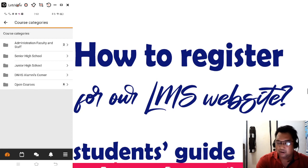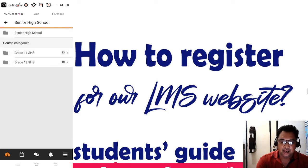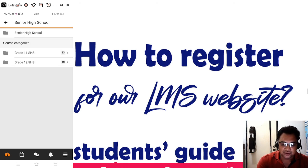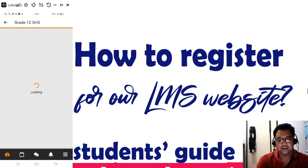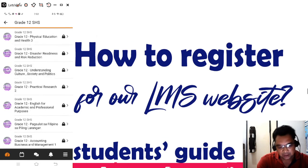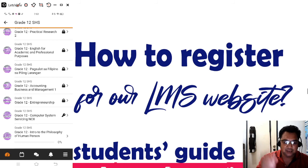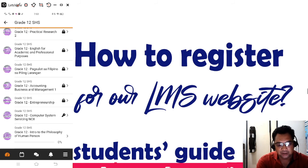If you are a Senior High School student, click the Senior High School button. If you are a Junior High School student, click Junior High School. Then choose your grade level — for example, Grade 12. After that, locate the subject or course that you need to enroll in, such as Introduction to the Philosophy of the Human Person.